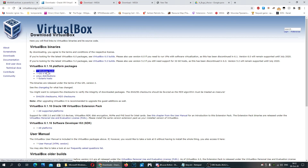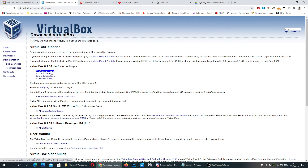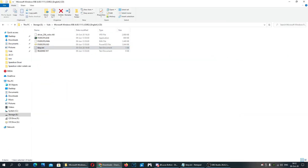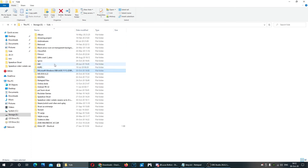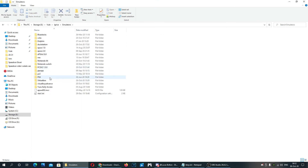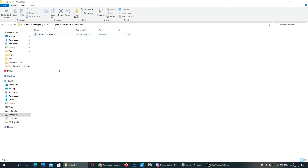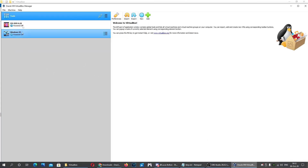After that, you'll want to download VirtualBox. If you have Windows like me, download the Windows version of VirtualBox. If you have a different OS, there's also Linux, OS X, and Solaris versions. It will automatically start downloading — I'll just cancel here because I already have it.